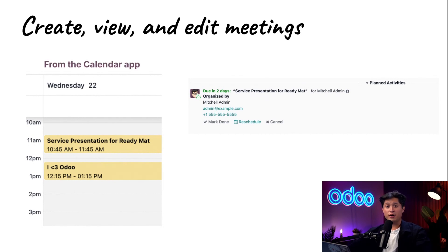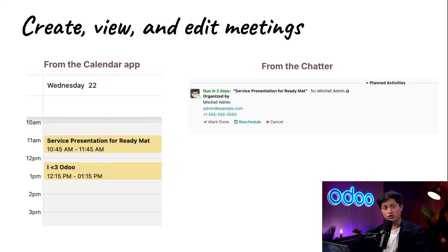You can create, view, and edit meetings right from your calendar or even from a record's chatter, so you're always just a click away from staying organized.